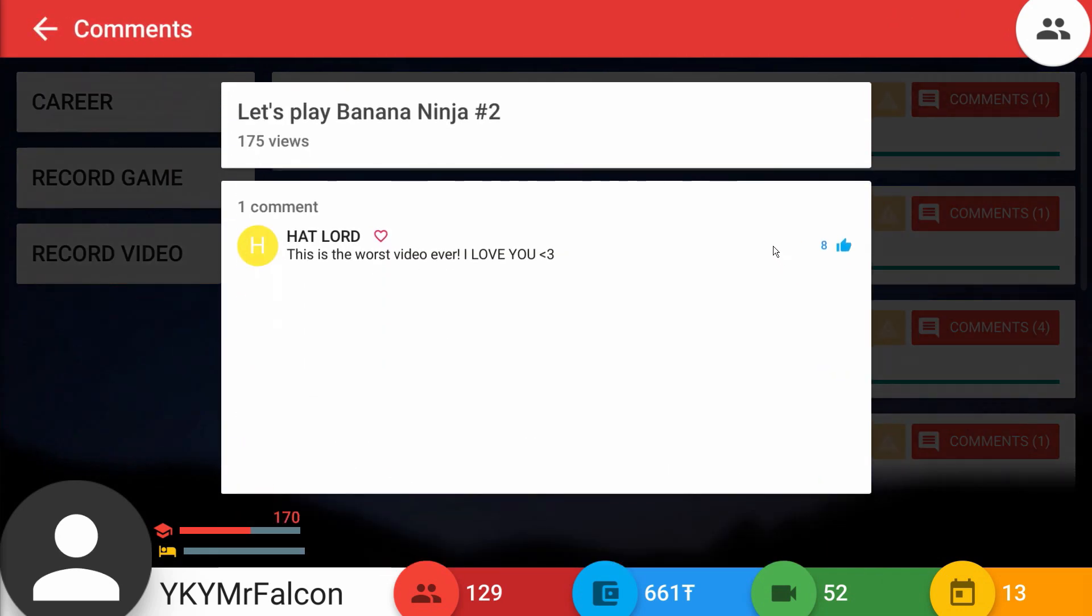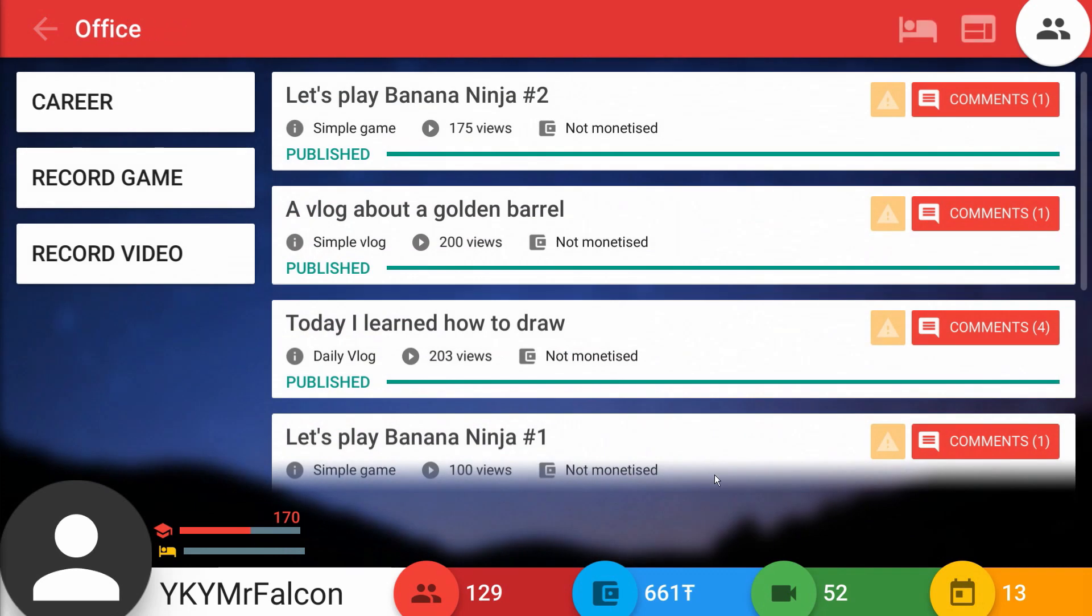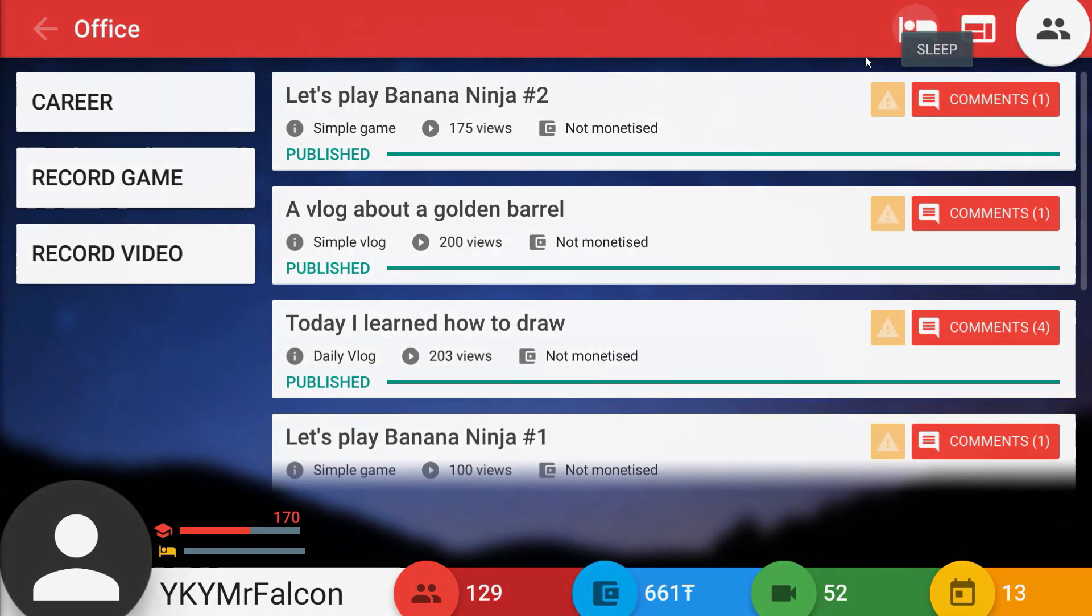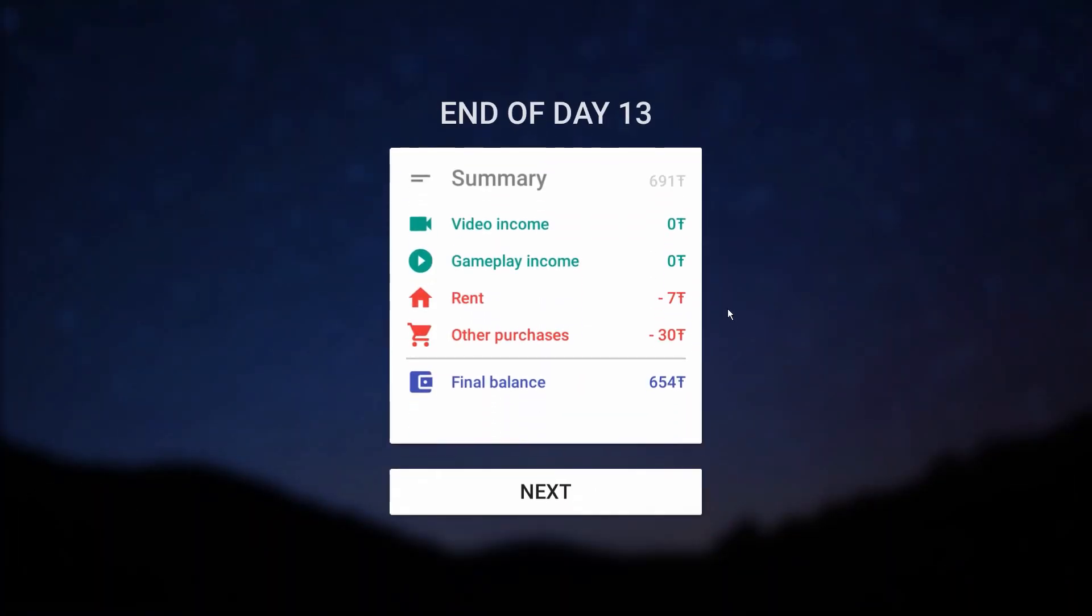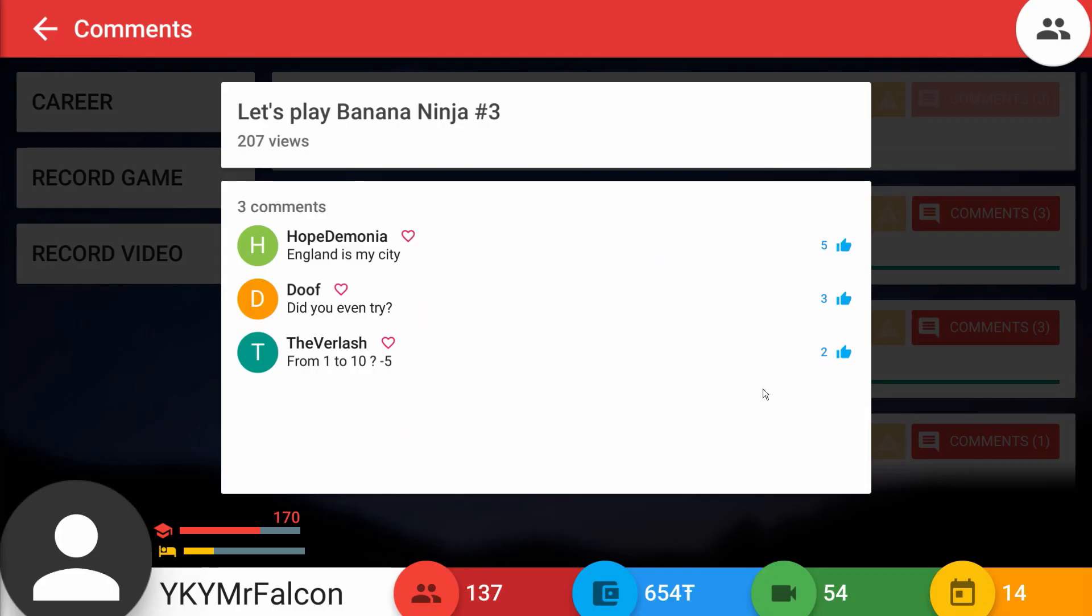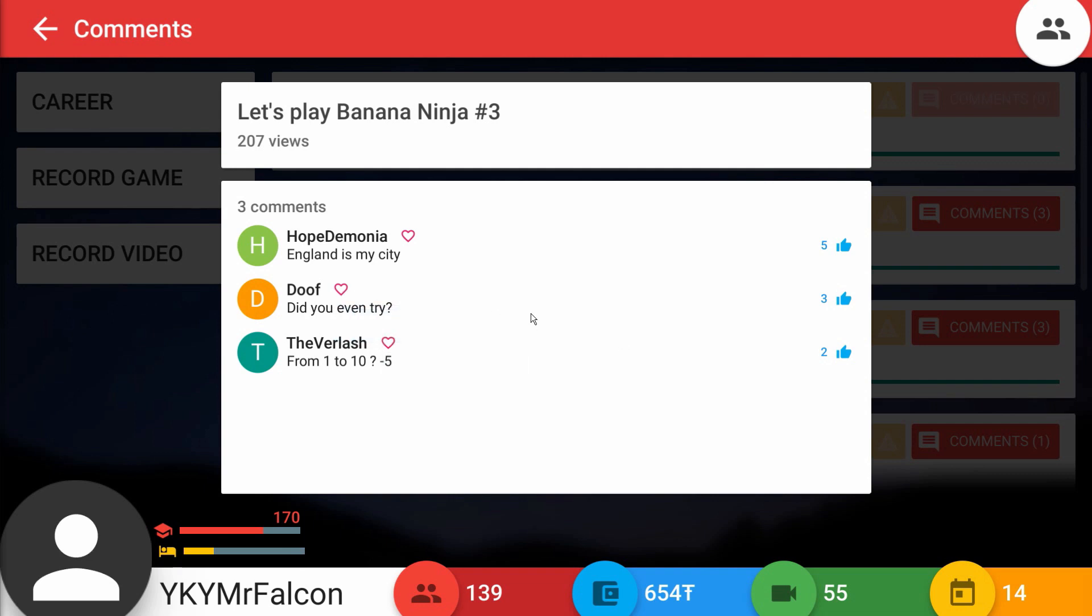Banana Ninja Number 2 says this is the worst video ever, I love you. You can't say that Hatlord, you can't say this is the worst video ever and you love me. We're getting a bunch of 200s which is great though, we're at 129. We're almost about to unlock that next milestone. Banana Ninja Number 3, Hope Demonia says England is my city. London! Where's my London dogs at though? Here we have Doof that says did you even try? I think I tried. You freaking doofus.